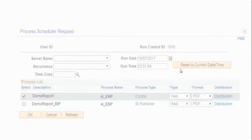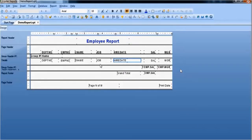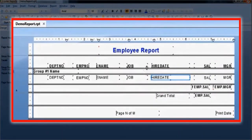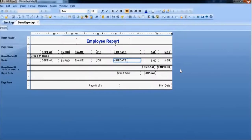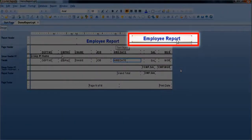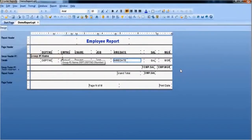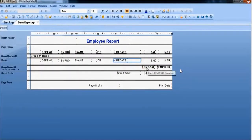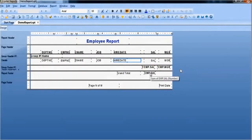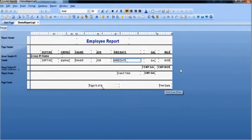We are converting the Crystal Report developed using PS Query to BI Publisher. Demoreport.rpt is the Crystal Report that we have taken for conversion. This report has header text and is grouped by department number and also contains subtotals and grand totals. The footer section displays the current date and page number.